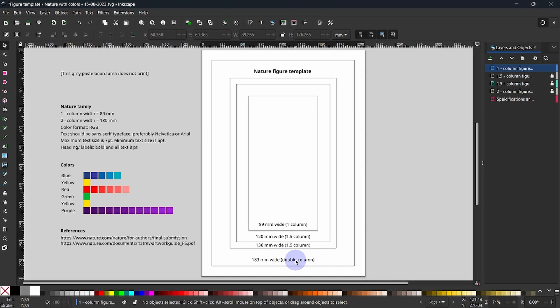Now, this is how easy it is to create a template for a data figure. Like the video. Send this video to your friend. A new video drops soon on how we can use this template to create a data figure.